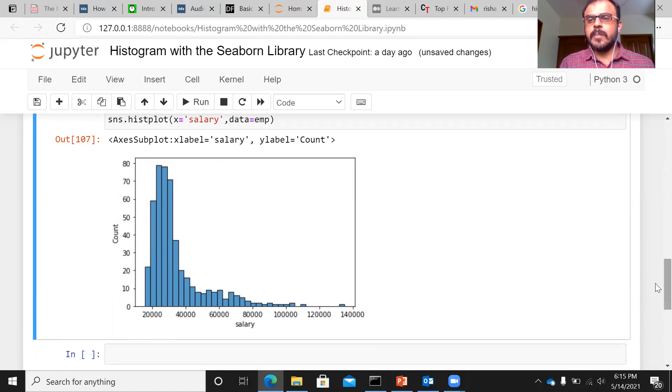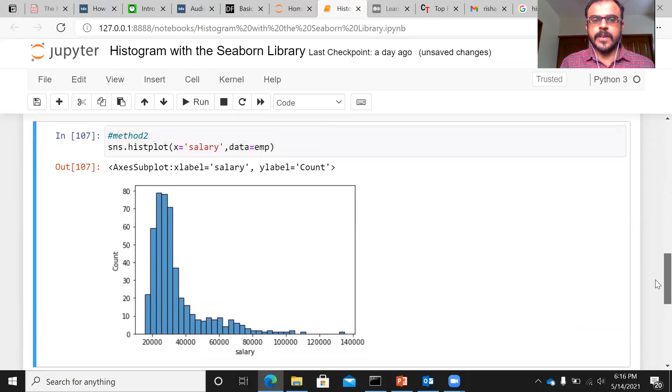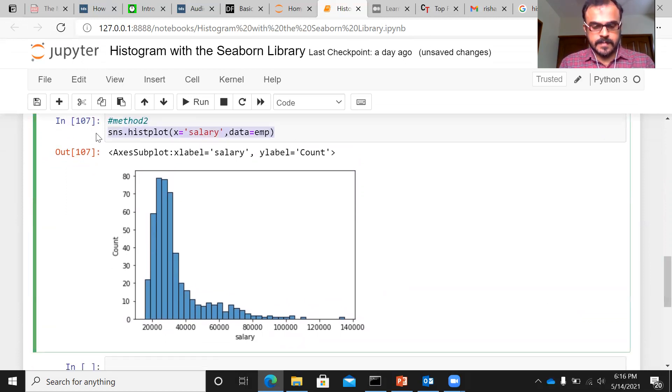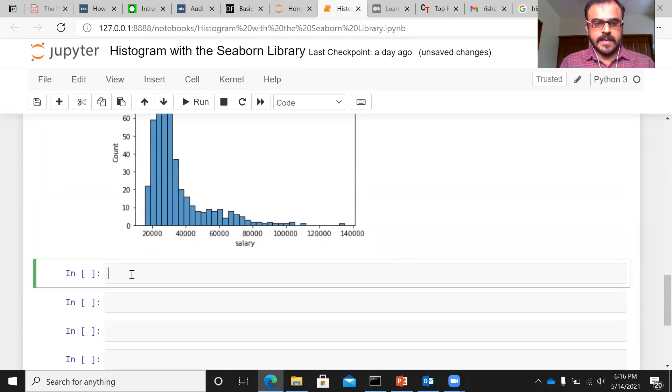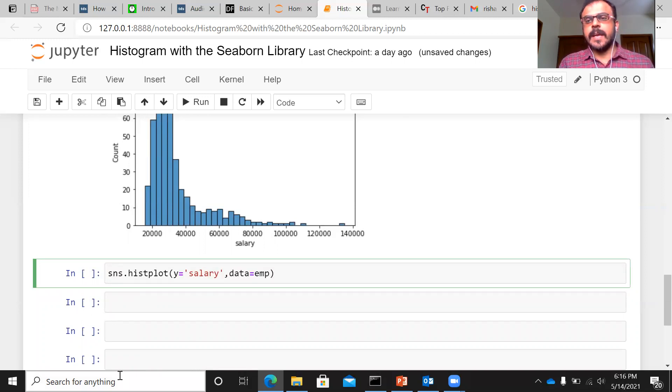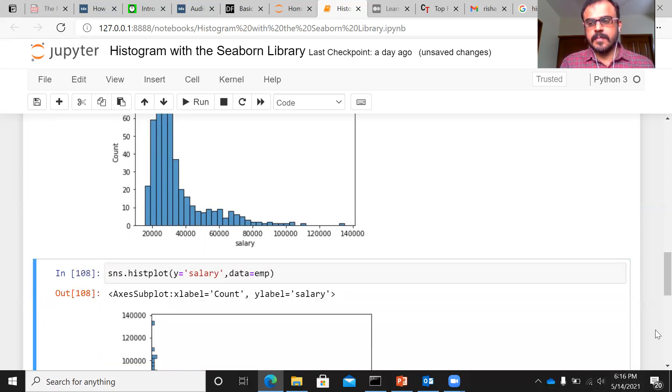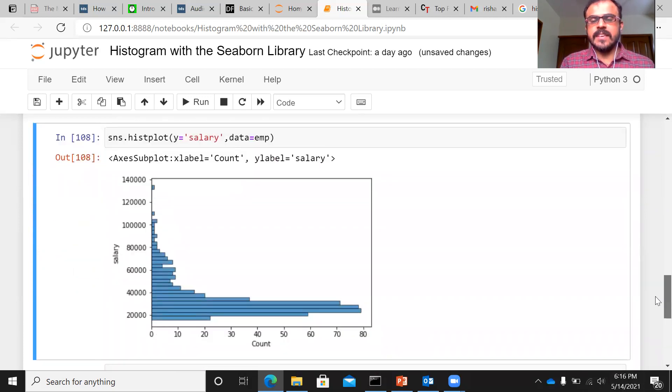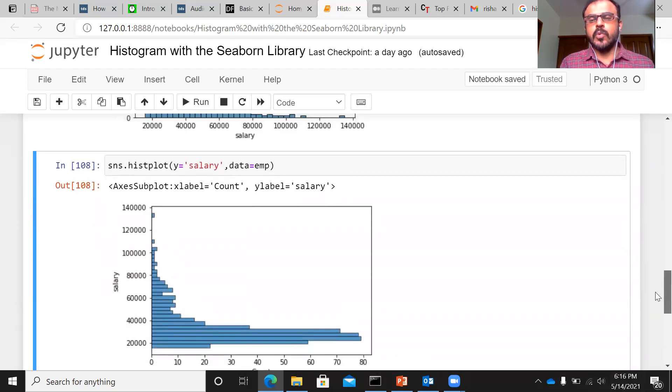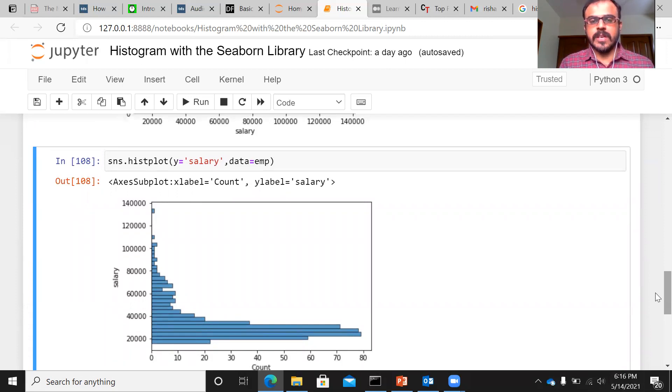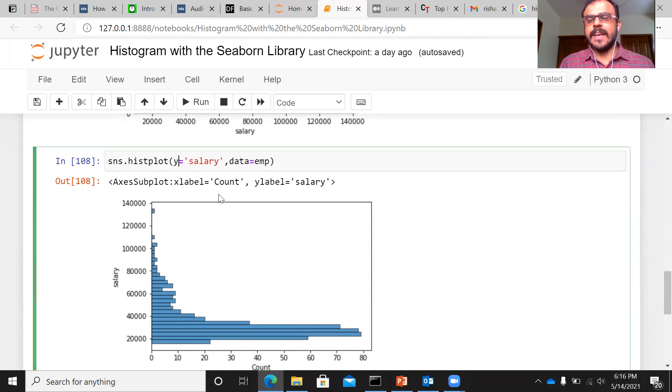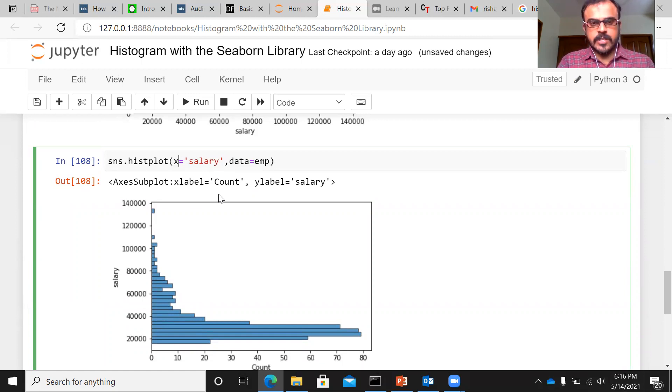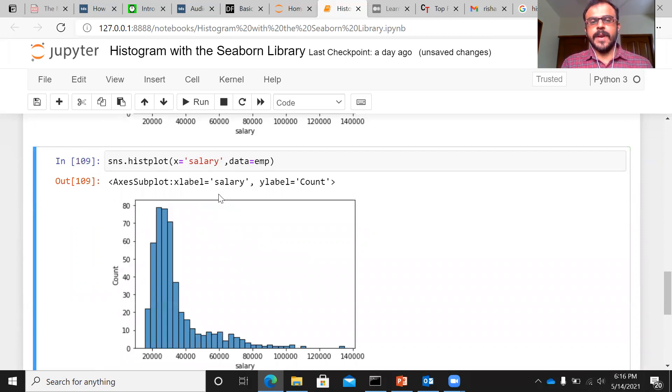Now, there are a couple of interesting things that you can do with this particular code. Let me just copy this, paste it in the next line. Instead of x, I can just type y here. Execute this. What you see here is that you've been able to flip from a vertical histogram to a horizontal histogram. So this is what the argument x helps us. You can either use a vertical histogram or a horizontal histogram. I'll change it to x as before.